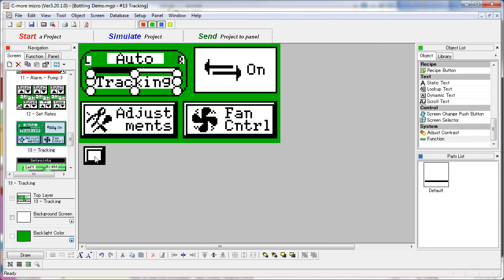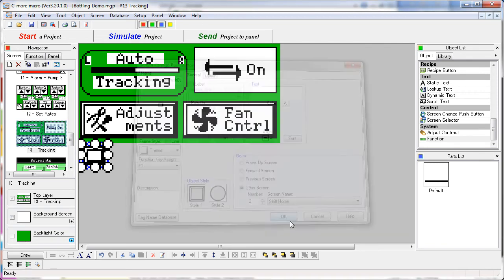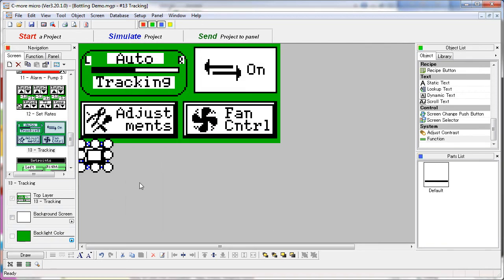That doesn't matter. We can still create a screen change button using F1 that will take us back to screen 2, which is our shifted version of the main page. So what happens is the user won't see this button, but they'll know from the rest of the project that the F1 key will still take them to the home screen.